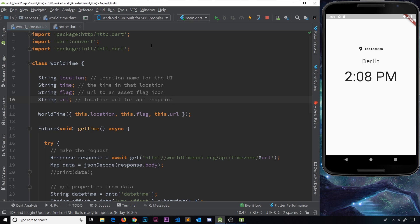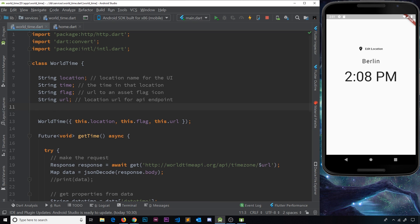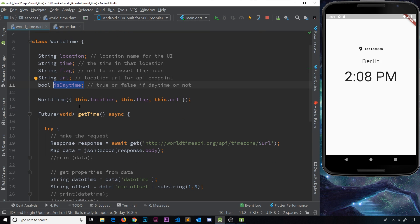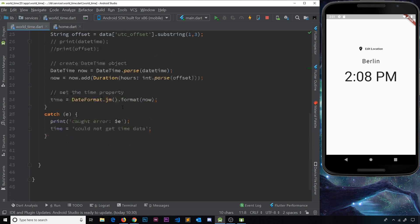I'm going to go to the world time class and create an extra property — a boolean — and we'll call this `isDaytime`. This is basically going to be either true or false: if it's true then it is daytime, if it's false then it's nighttime. We'll use that to find out whether we should show the night image or the day image. First of all we need to set this to either true or false, so we need to evaluate a condition.